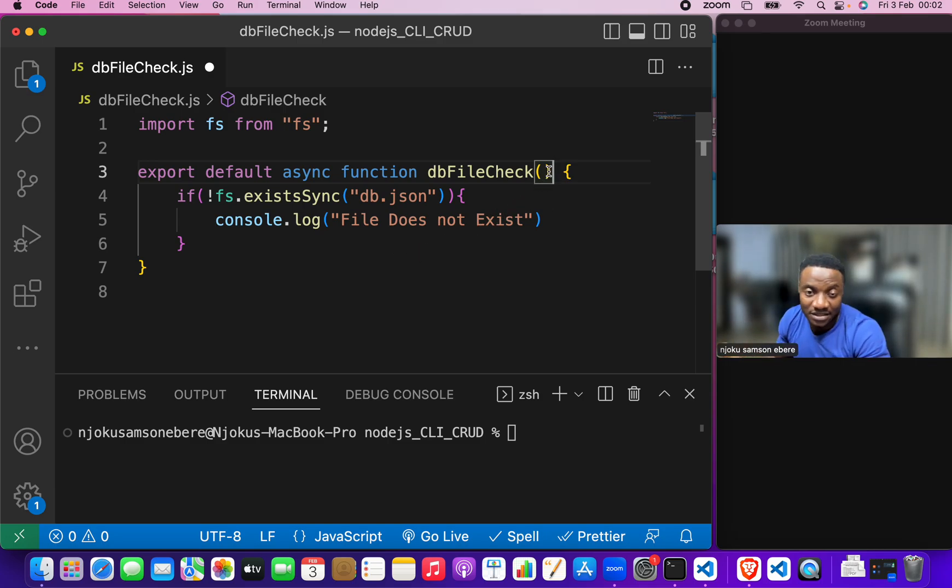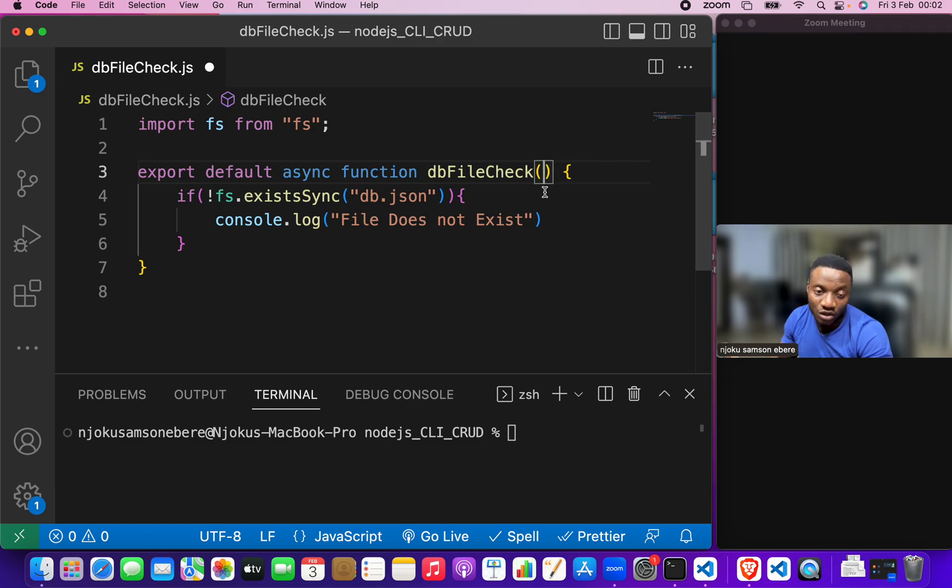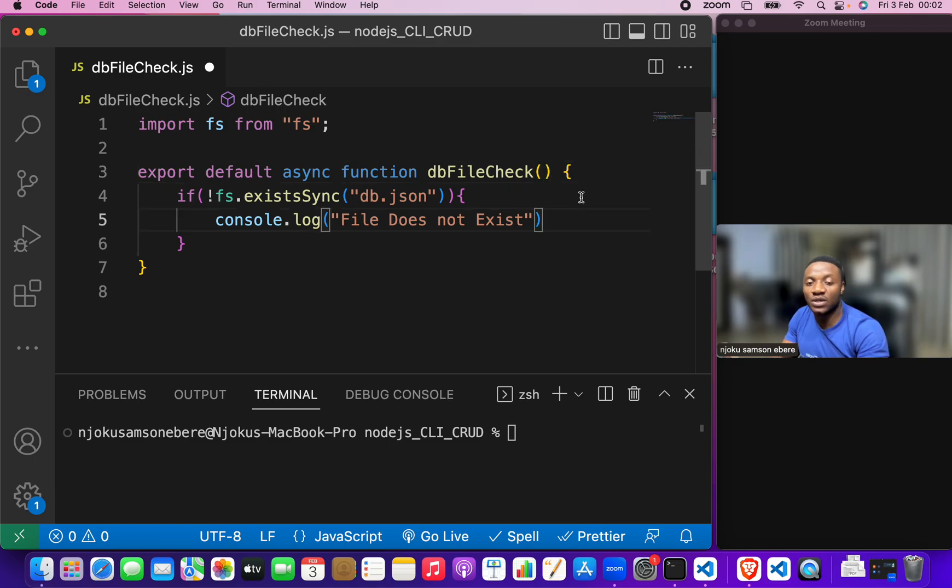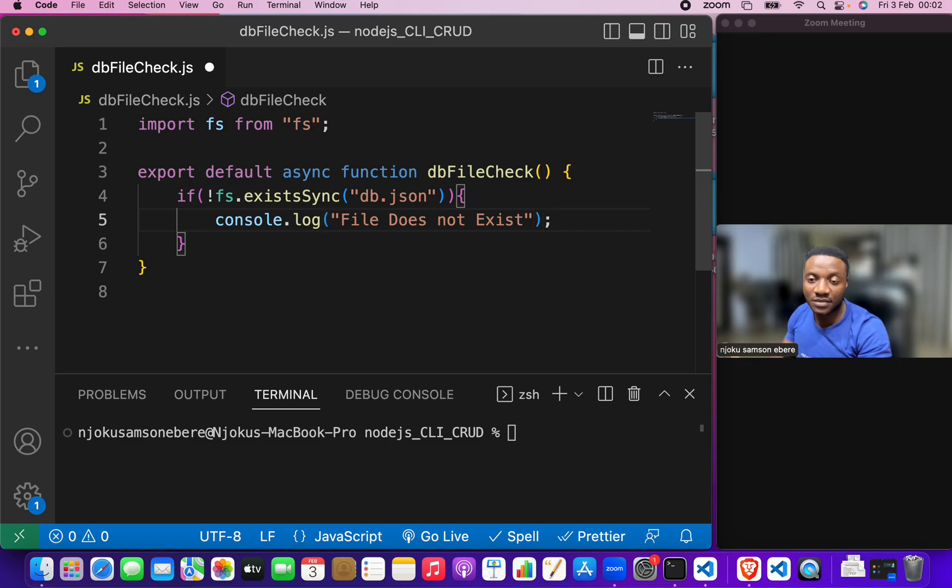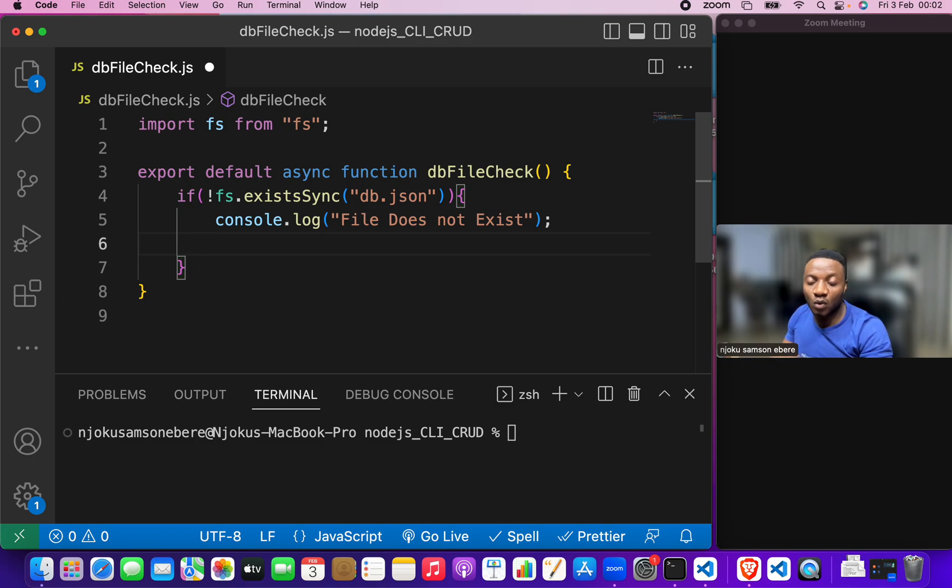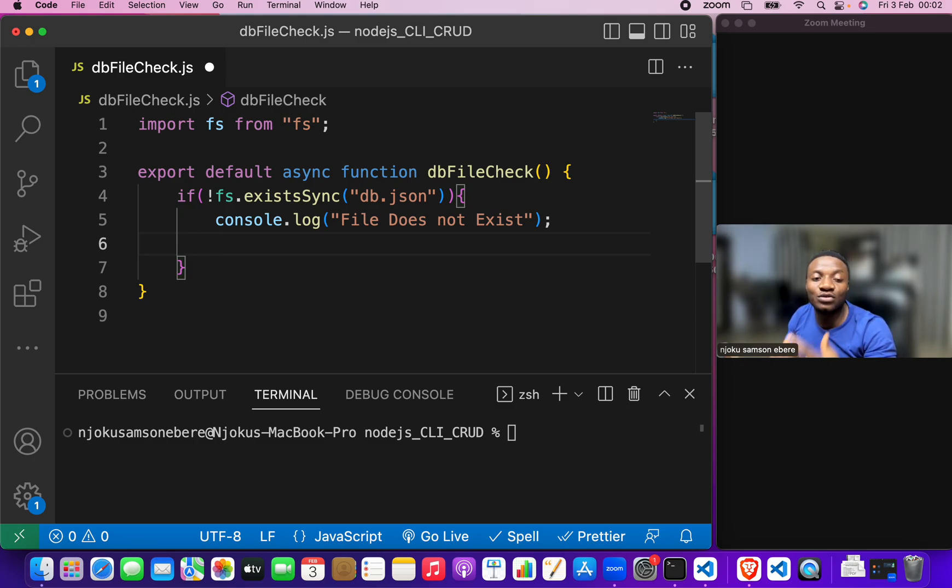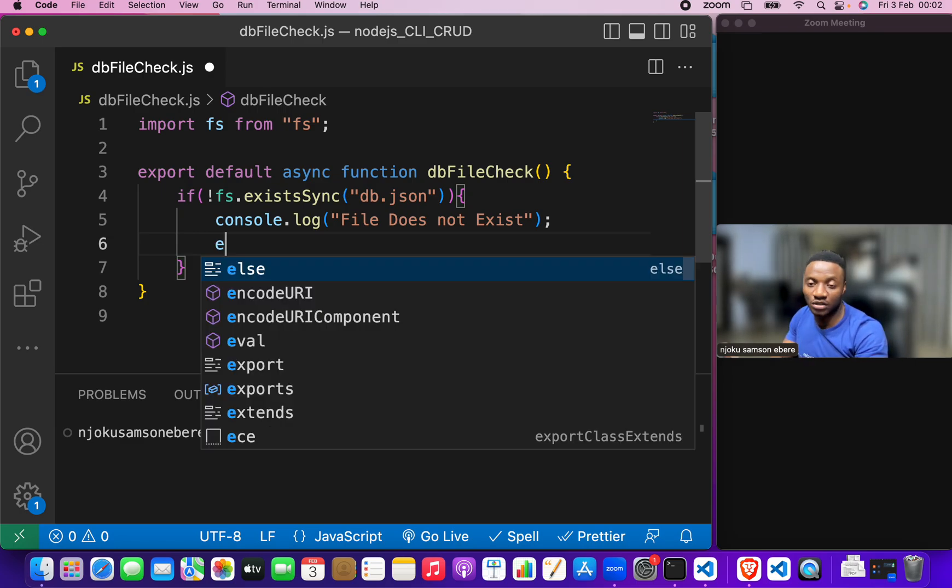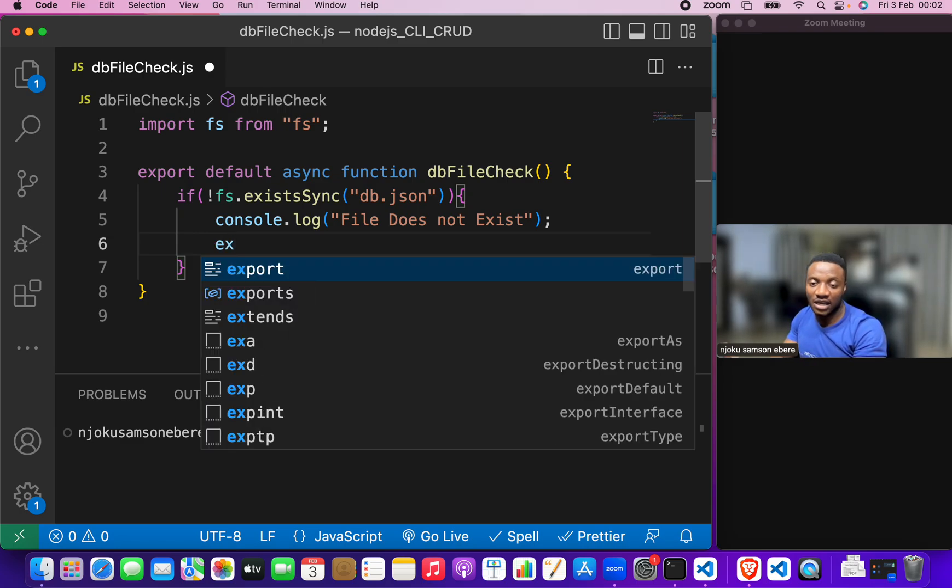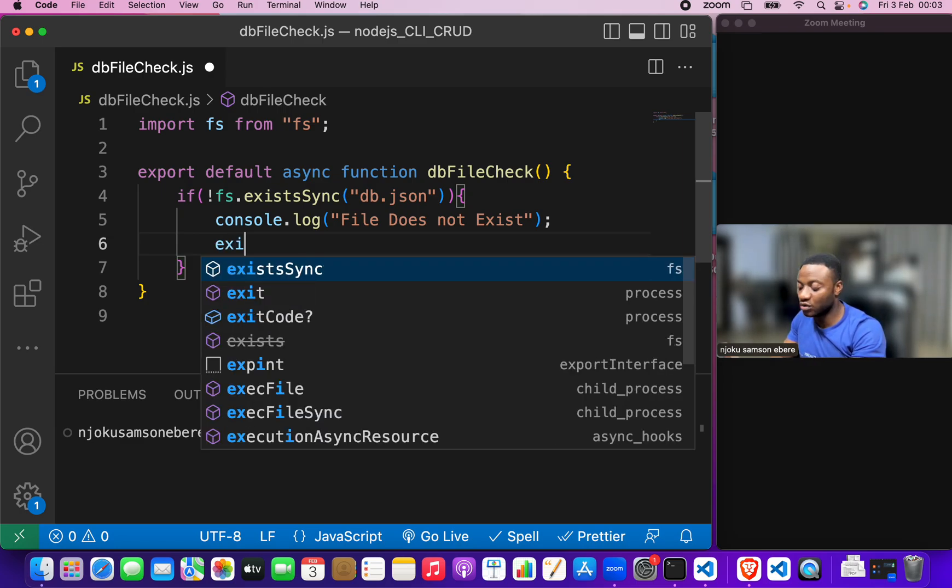If you don't pass in any data, nothing would happen. We are saying that file does not exist here. But after this, we want to make sure that this code terminates. So, we will call on a function known as exit.